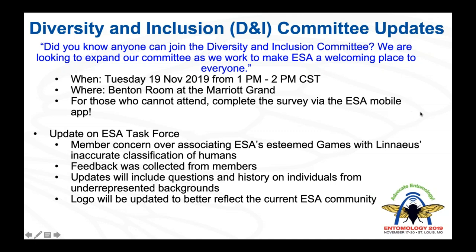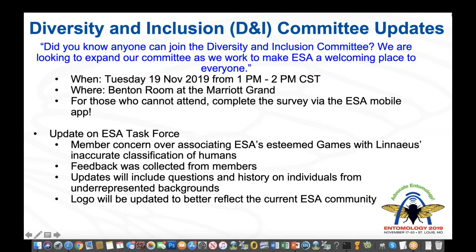For the ESA Task Force, there was originally member concern over ESA's esteemed games being classified or associated with Linnaeus' name. We collected lots of feedback, and there will be updates, including questions of histories from individuals of underrepresented backgrounds and a logo that will better reflect the current ESA community. On behalf of members of the SAC, we support the collegiality of the games, and although we acknowledge Carl Linnaeus's contributions to the scientific field, we do not subscribe to the inaccurate and unscientific beliefs on the categorization of human varieties associated with him.